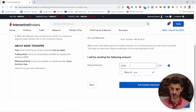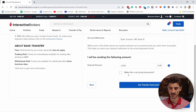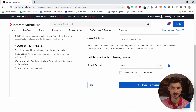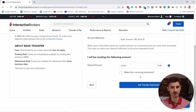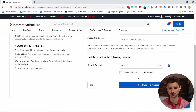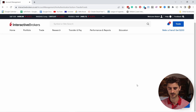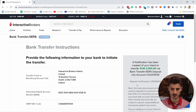Then there's the account nickname so you can find it later. You tell them how much you want to deposit — let's say 2,000. The cool thing is that Interactive Brokers now supports recurring transactions, which I'll dive into a bit later. It's a really welcome feature. Once you're done, click on Get Transfer Instructions.